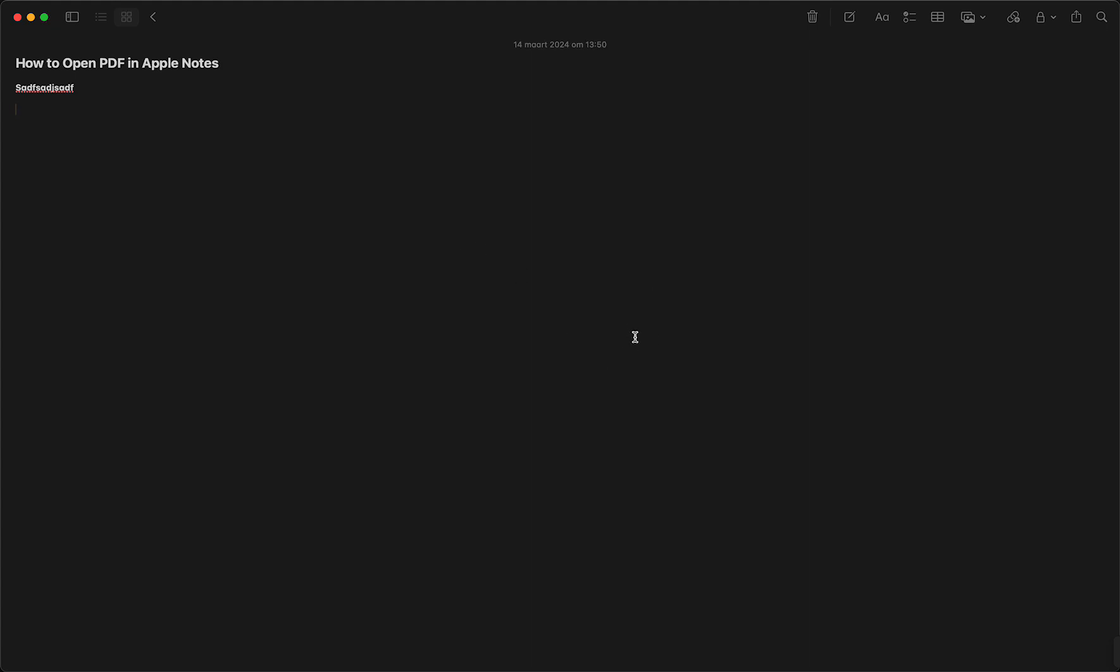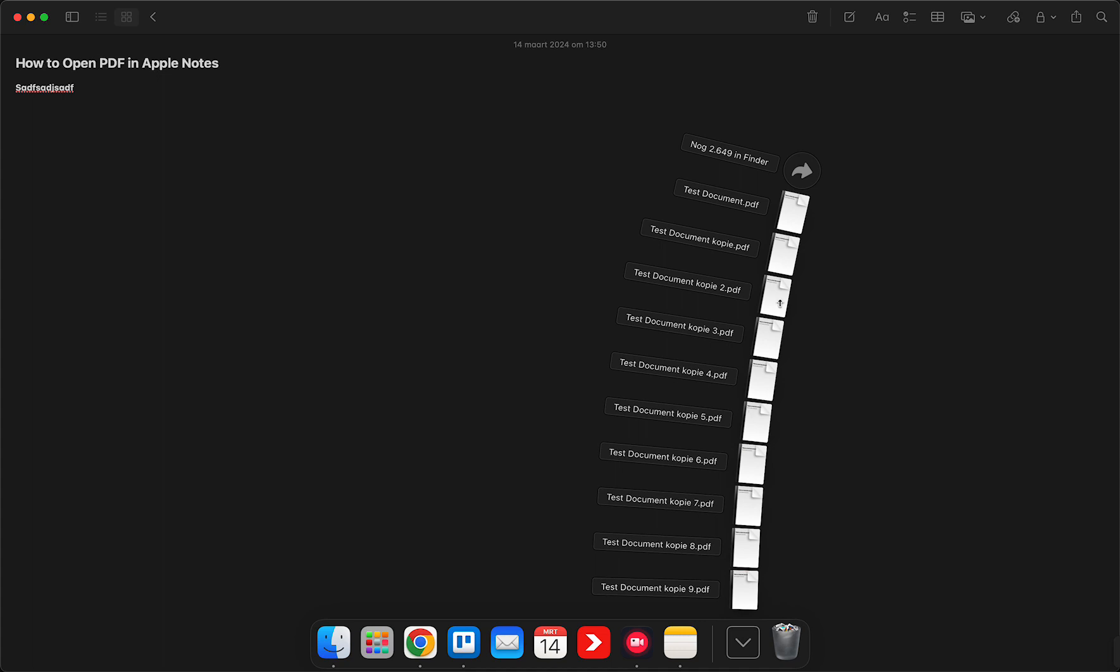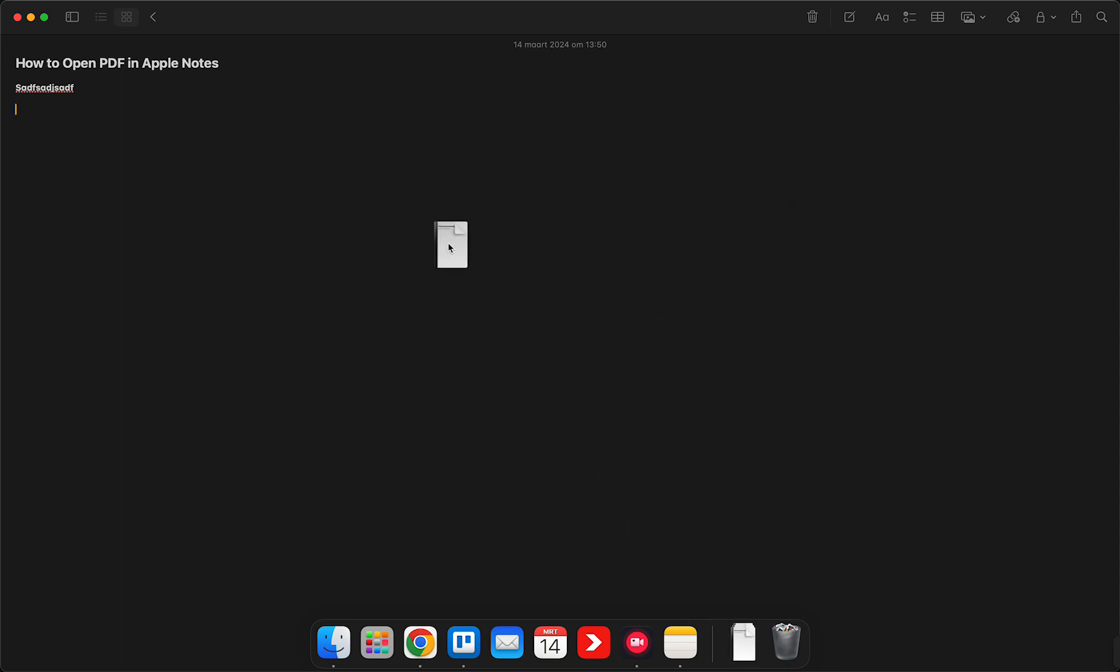For example, let me select this one right here. These are all my downloads as you can see. I just made a lot of test documents. But if you want to implement this PDF into my Apple Notes, I just select it and drag it into this note.